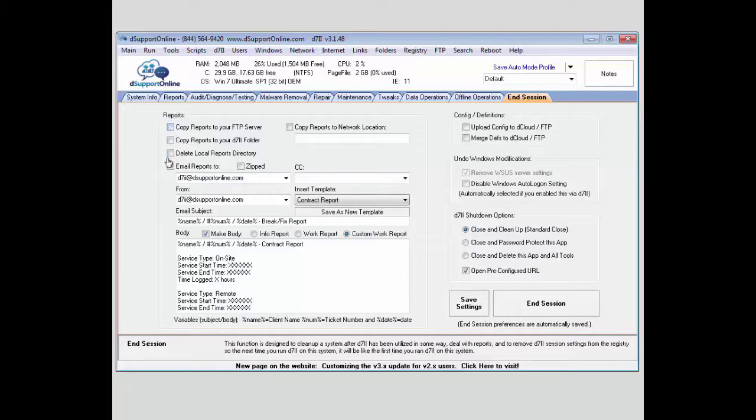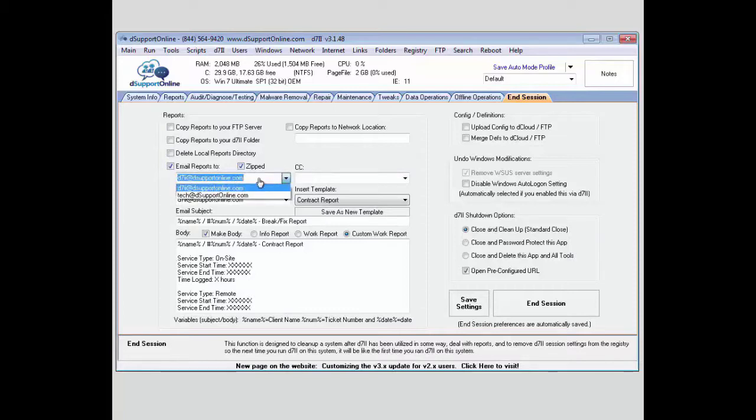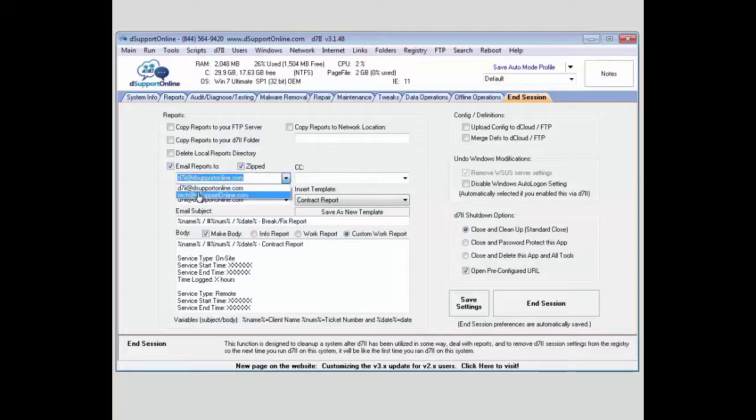You can also select to email the reports out and have them zipped if you need to when you email them. To select which person they get emailed to, you can set that up here. That is pulling from the address book that we configured under the email settings.